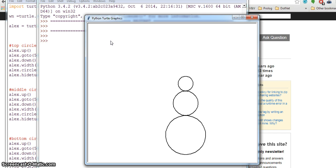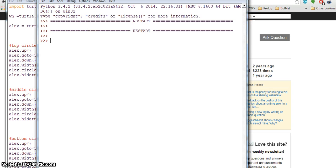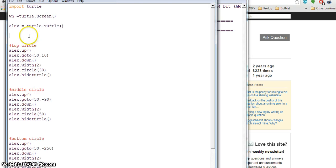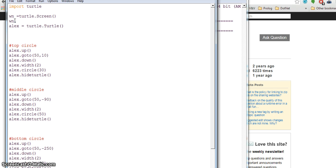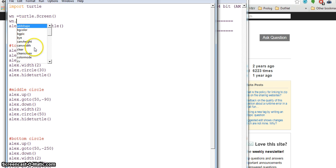I can close this window but I should not close the shell. Now I want to know how to change the background color of my window.